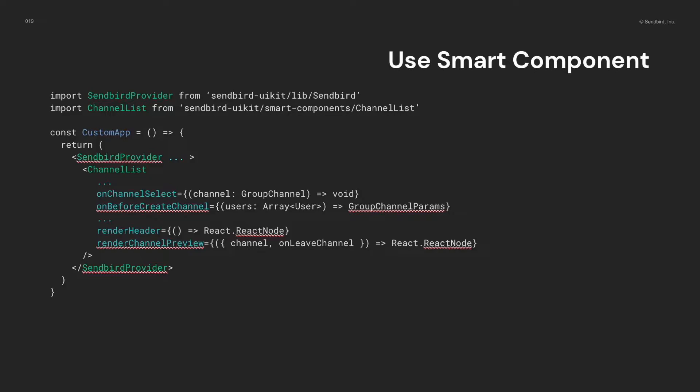As you already have done, you get the Sendbird provider and define it first, and define the channel list inside of it. Of course, you can use the props of the Sendbird provider and smart components to modify them. That's it!